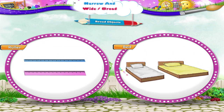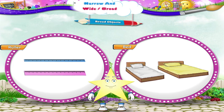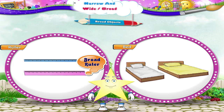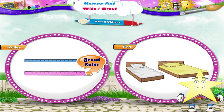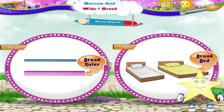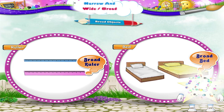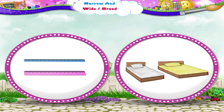Now click on the ones that are broad. The pink ruler is broad. The yellow bed is broad. Wasn't that so much fun? Bye. Bye.